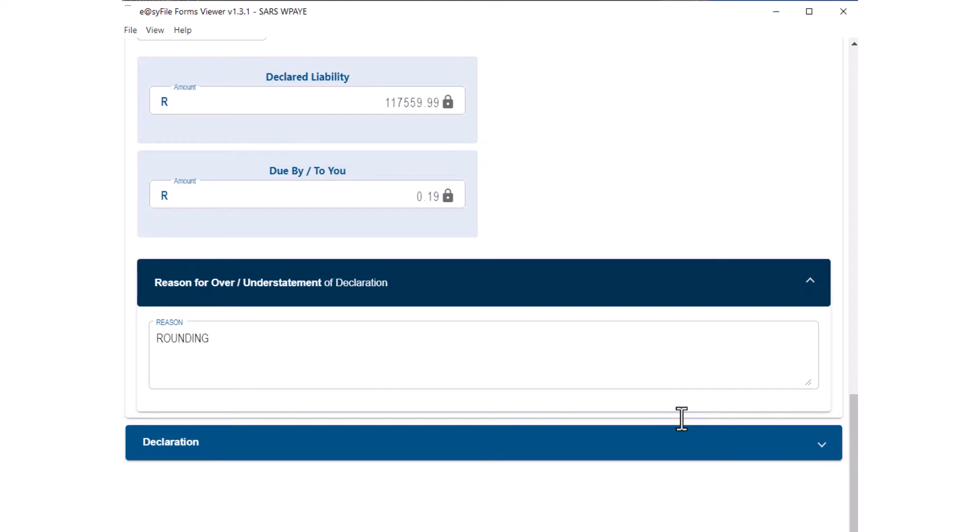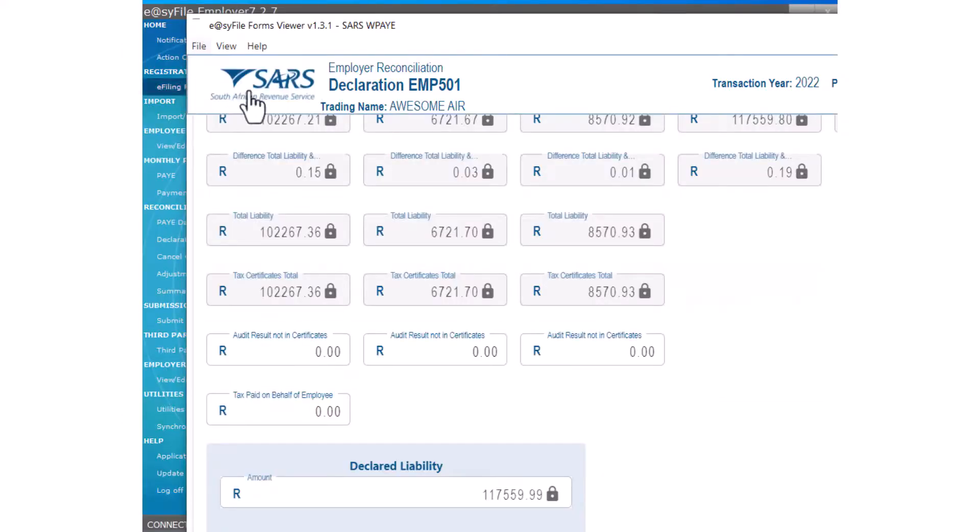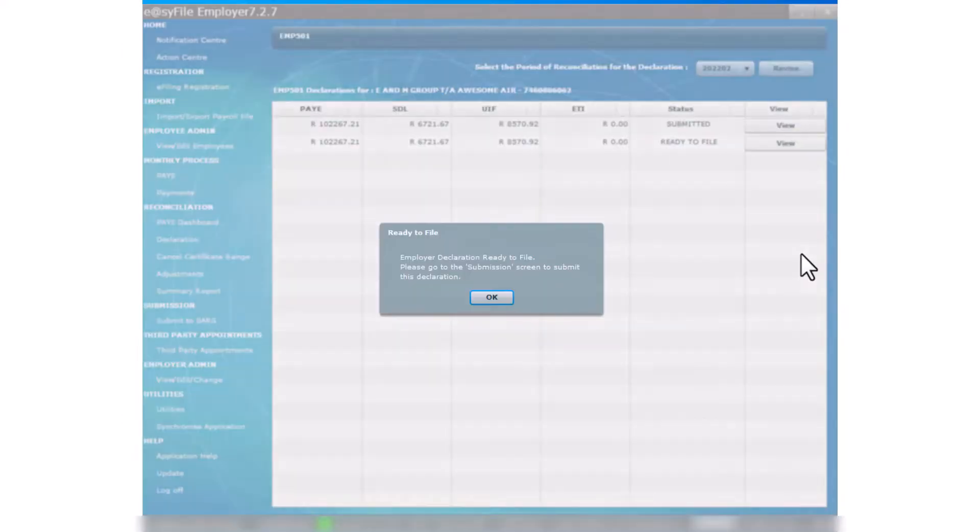In this case I contribute the differences to rounding. In the left hand corner select File and Close from the File drop-down.